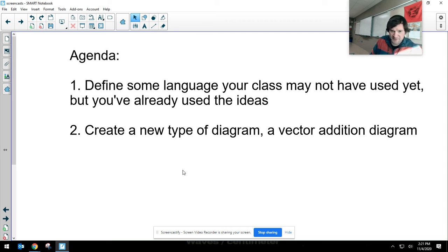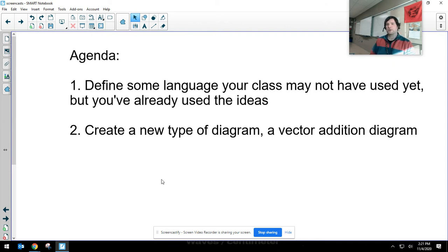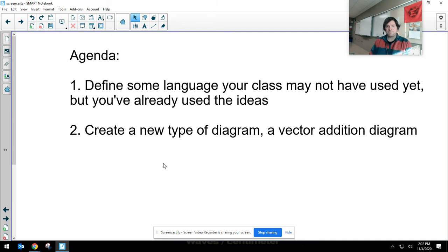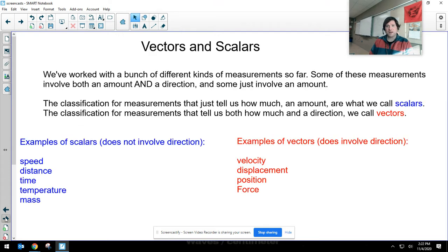I want to do a couple of things in this video. First, in case your class has not yet used some particular language, I just want to make sure we're all on the same page. You've used the ideas, we just haven't used these specific words with everybody. The bigger issue for today is I want to create a new kind of diagram — what we call a vector addition diagram.